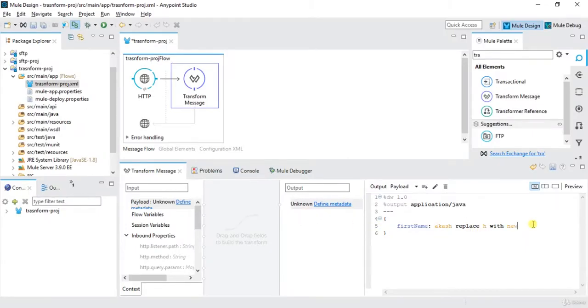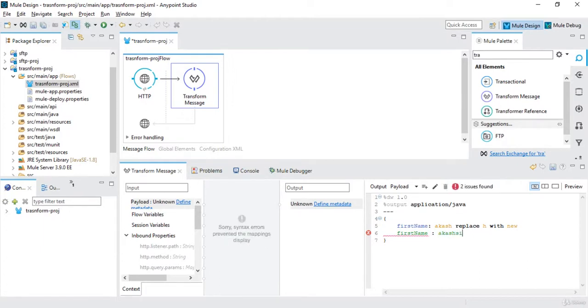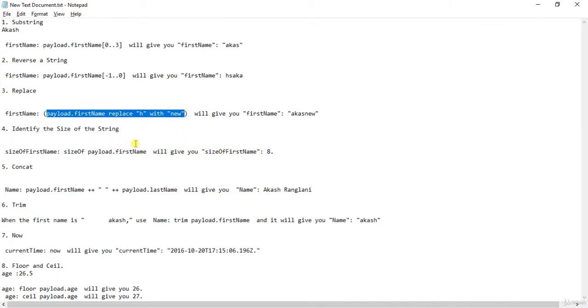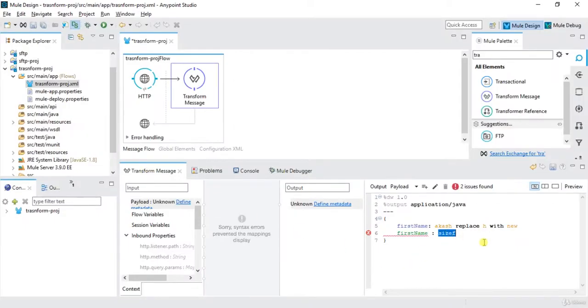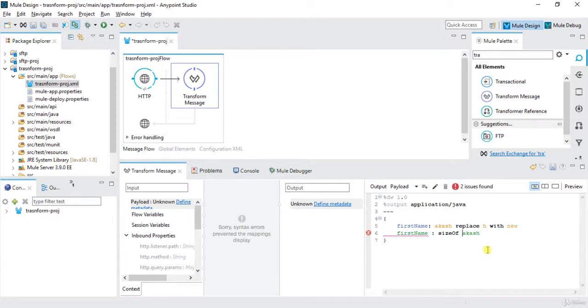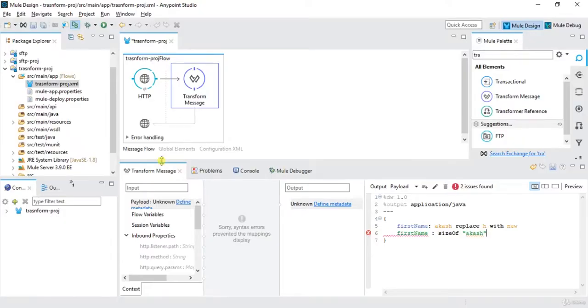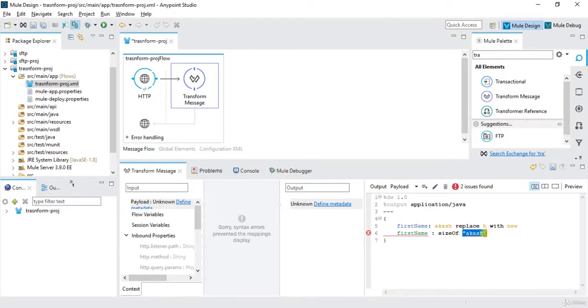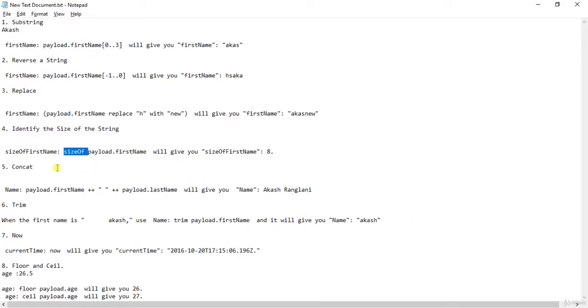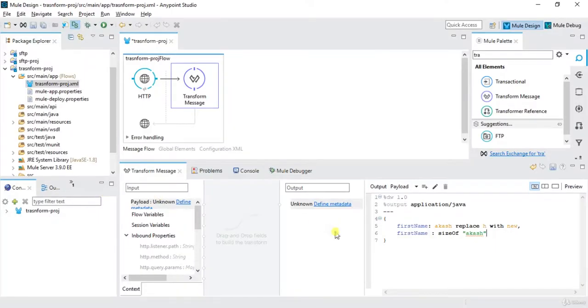So we have size of operator. If I want to write, let's say first name Akash, size. This is basically, you can say, it's case sensitive so we're going to have sizeOf. Akash, this will be in double quote because it's a string. So this will give me the size of, let's say my size is Akash which will give me the size of Akash. Give a comma over here.